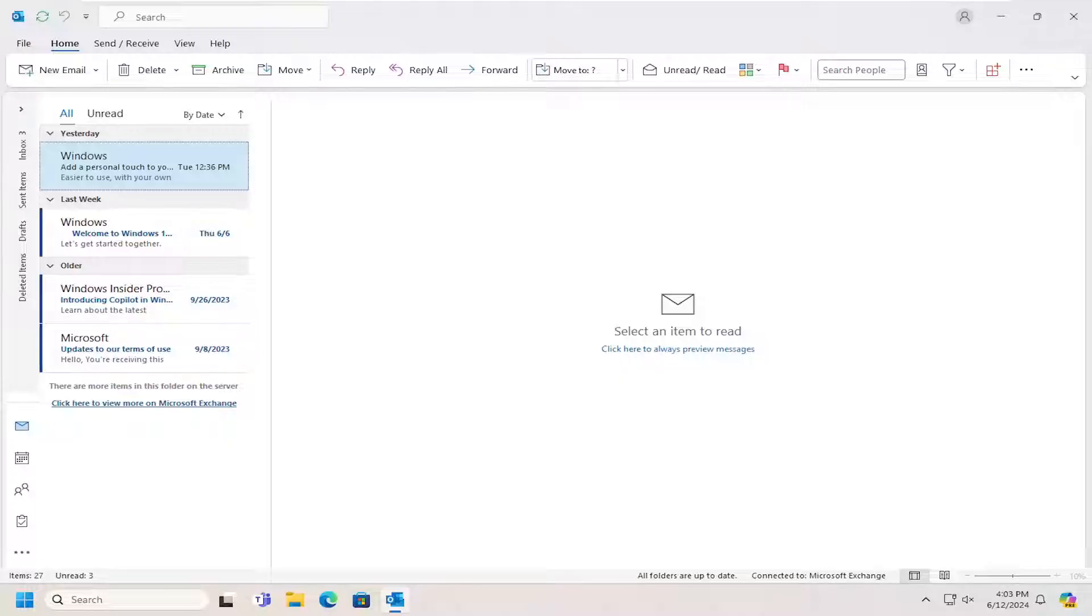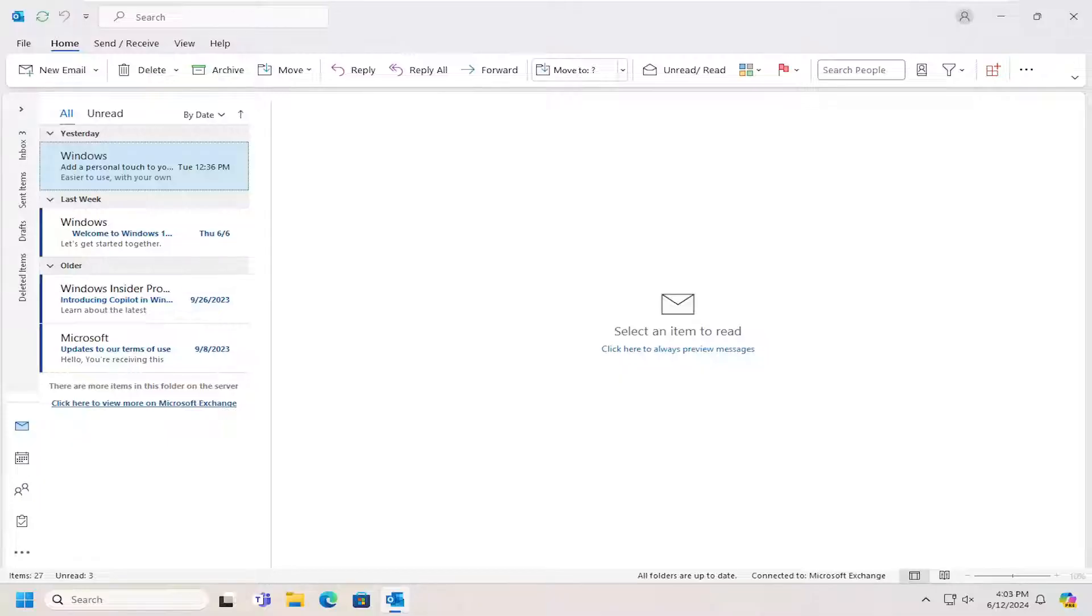In today's tutorial, you guys will learn how to add holidays to your Outlook calendar. This should hopefully be a pretty straightforward process here guys. And without further ado, let's go ahead and jump straight into it.